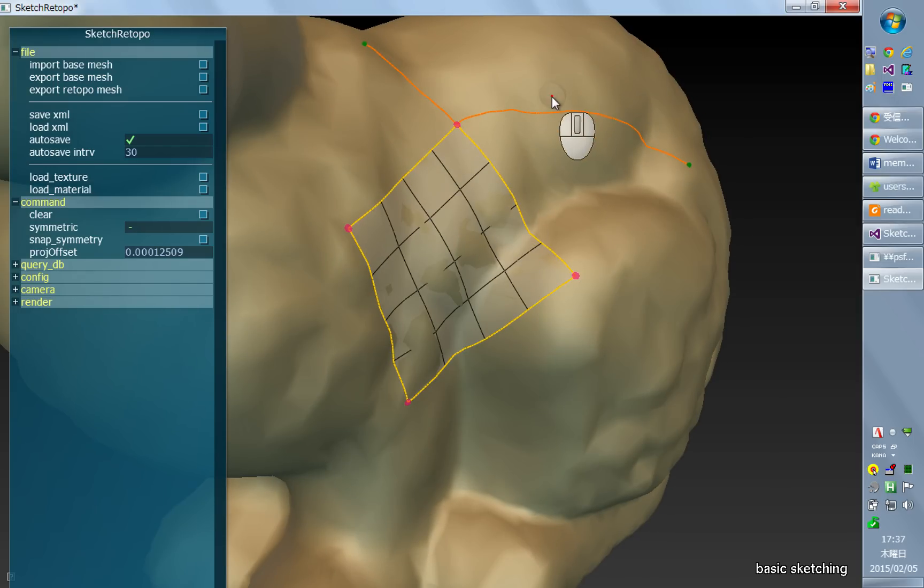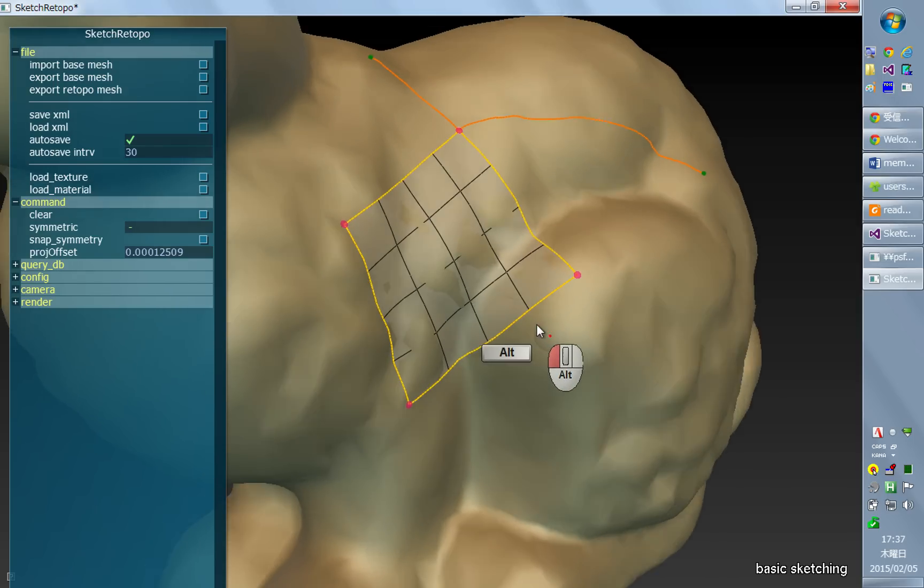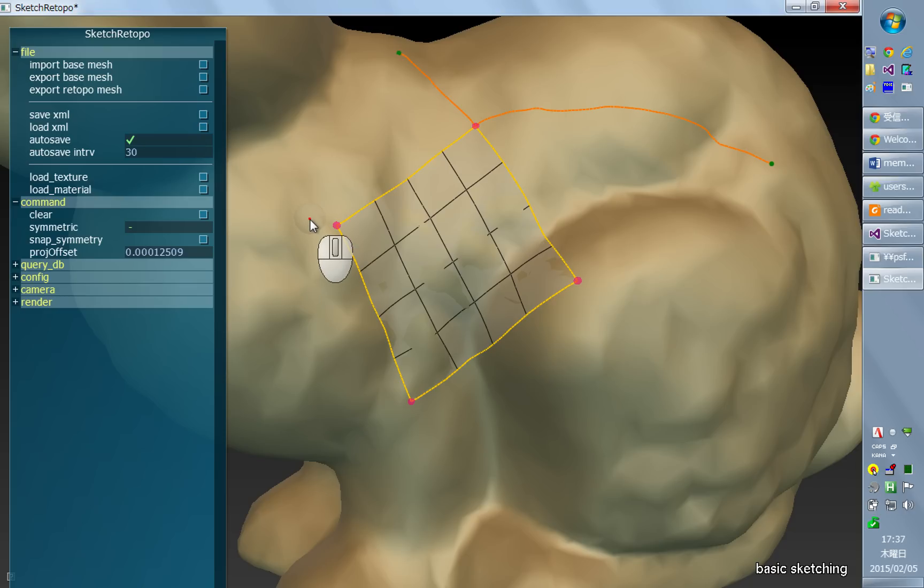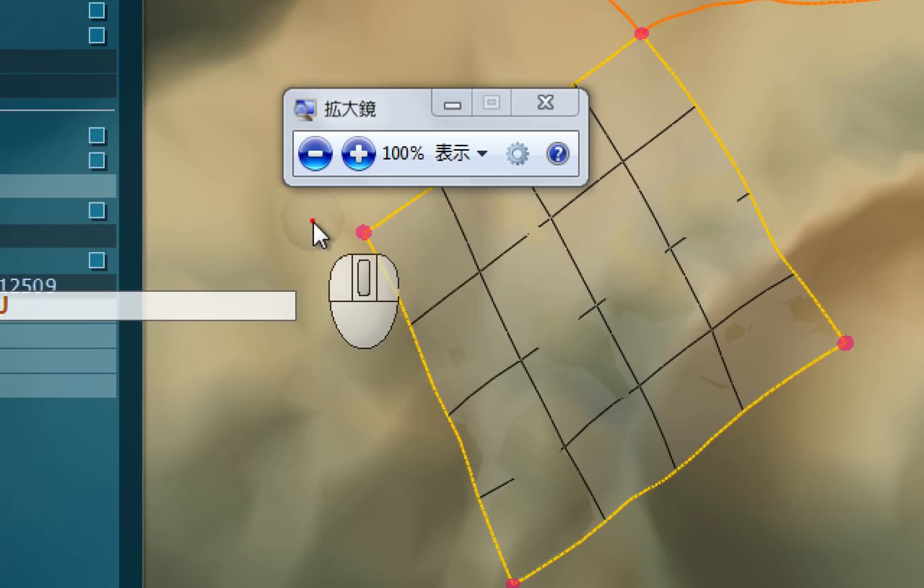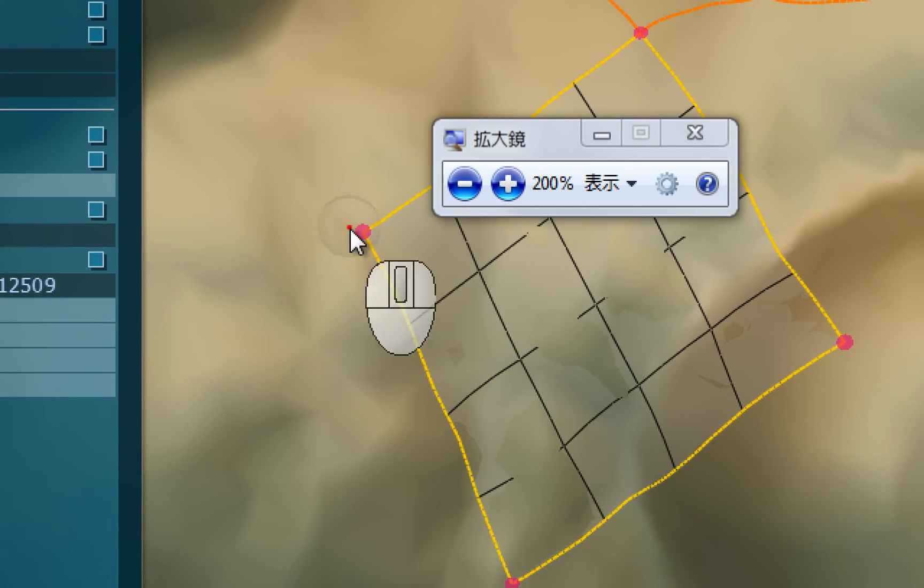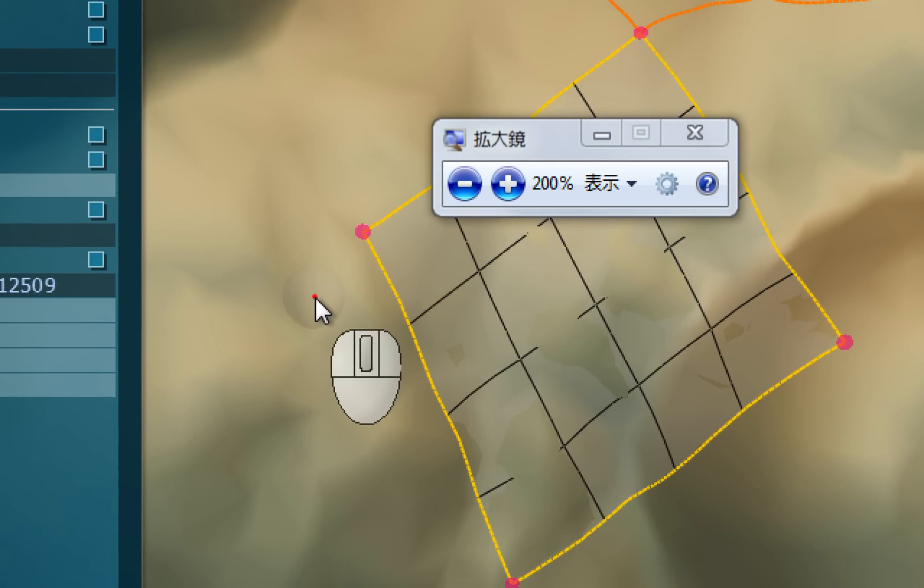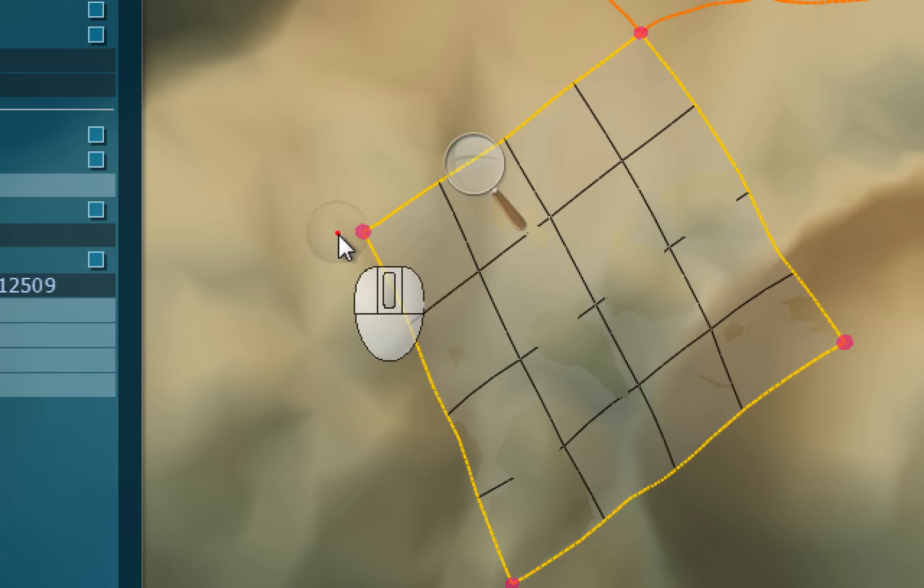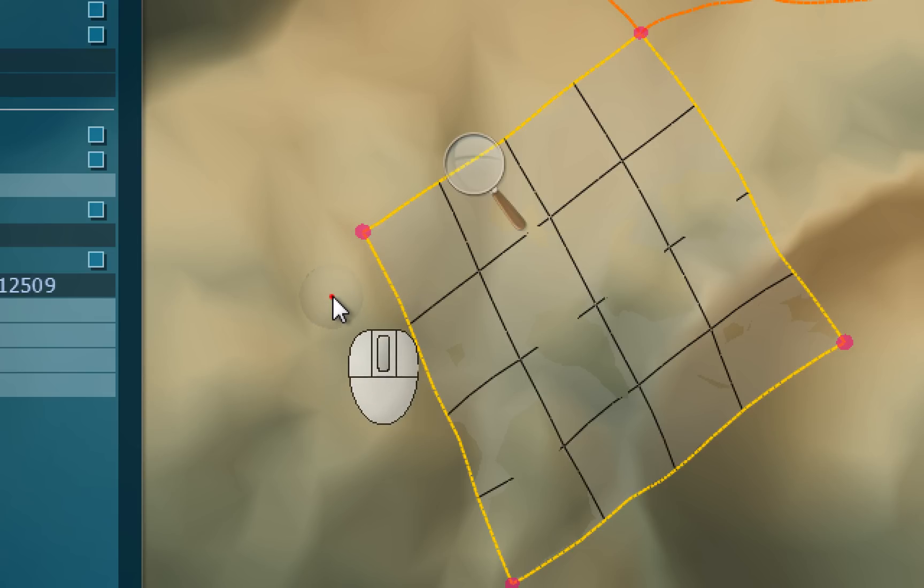Also, it's important to notice that there's a snapping threshold or distance, which is indicated as this little circle around the mouse cursor. And this represents the radius of snapping. So if your stroke touches.